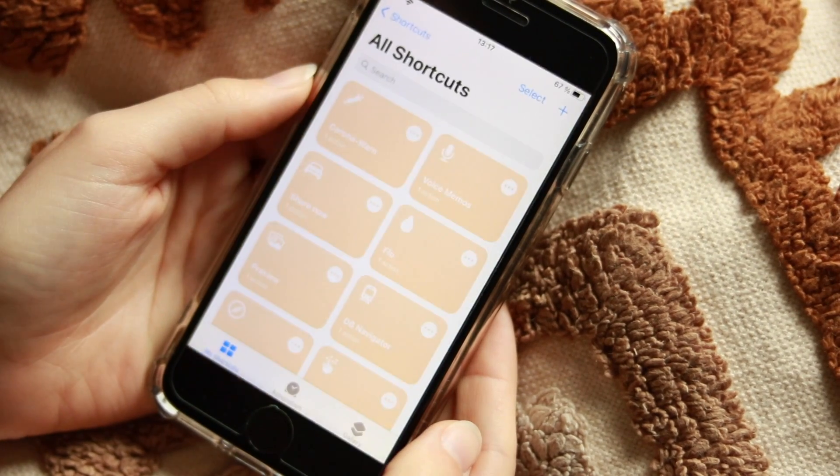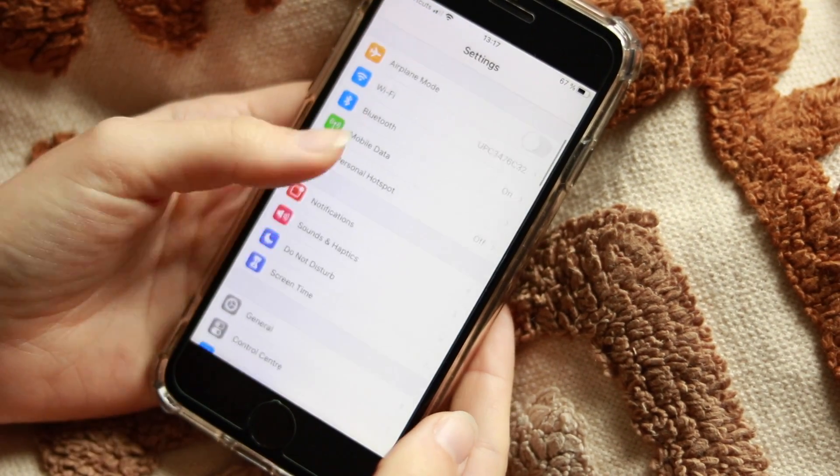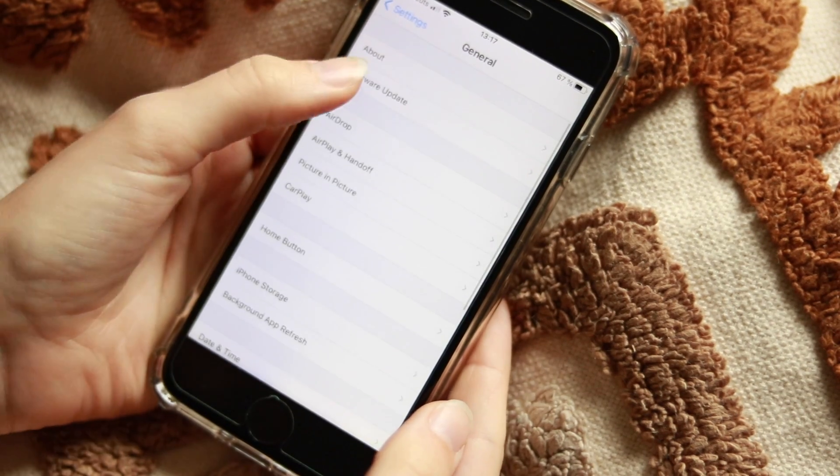In order for you to get your screen to look like this, first things first, you're gonna go to your Settings, scroll down to General, and then Software Update. It will take some time, so just plug in your phone and sit back, do something else meanwhile.